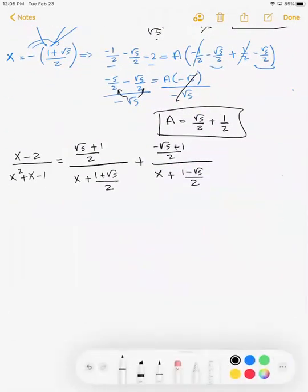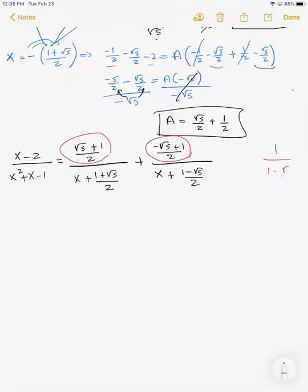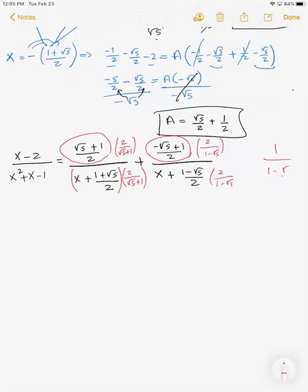Now, because we want to eventually turn this into a geometric series, I want to write both fractions in the form 1/(1 - r). To turn the numerator into 1, I need to multiply top and bottom of each term by the reciprocal of its numerator: multiply the first term by 2/(√5 + 1) and the second by 2/(1 - √5).